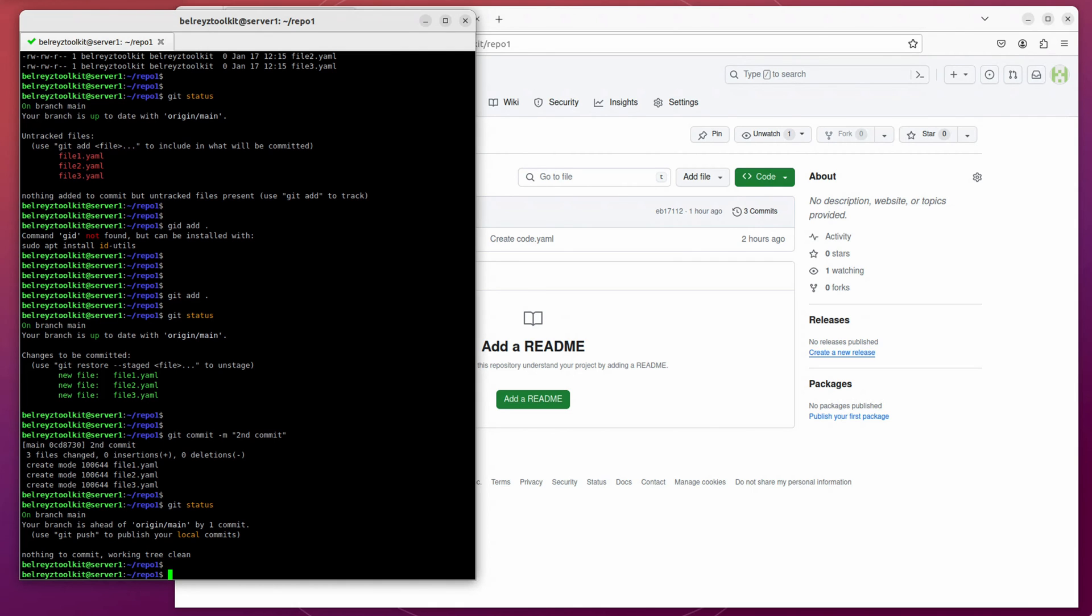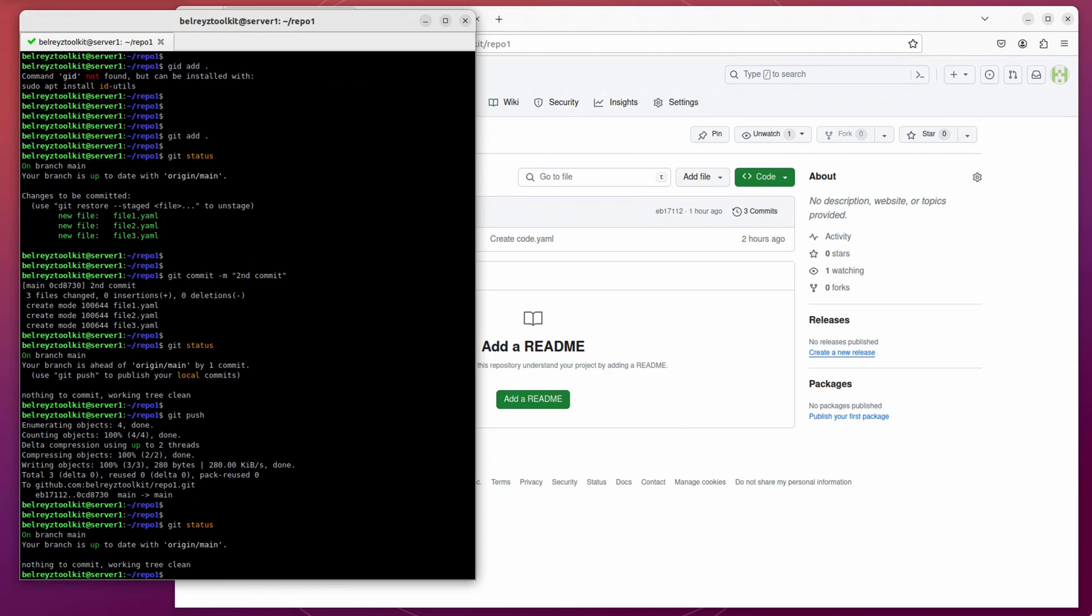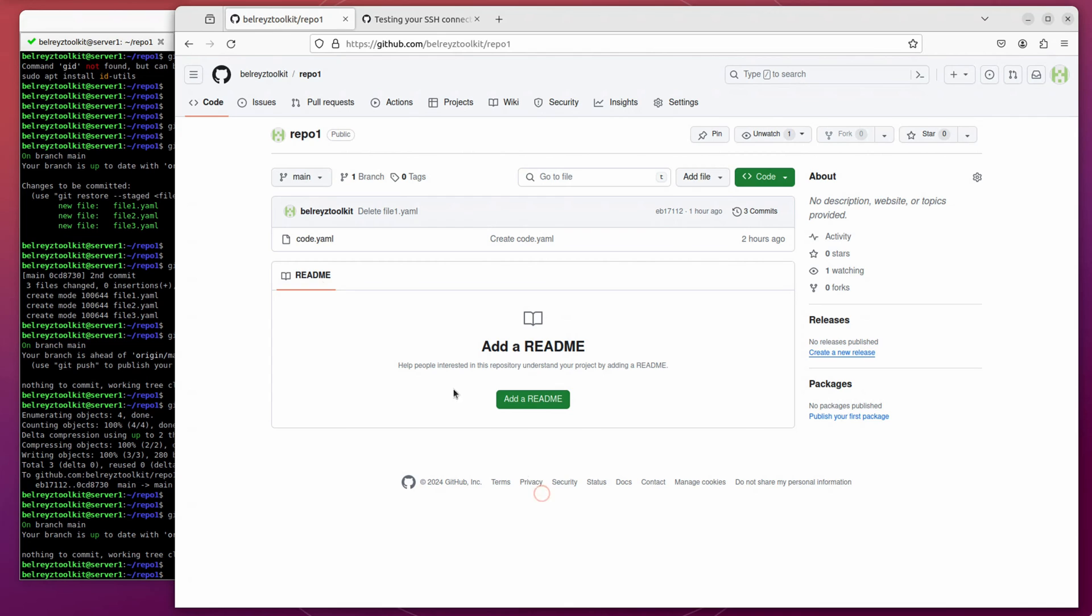We need to push it. So just run git push command. And then look, successful. Let's check the status. And it says here your branch is up to date with your origin. So let's go back to our dashboard.